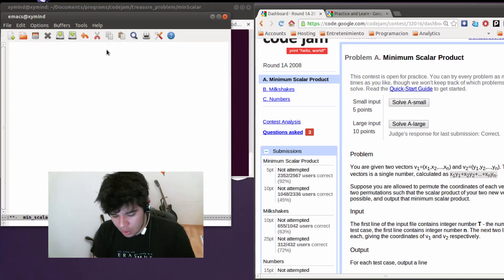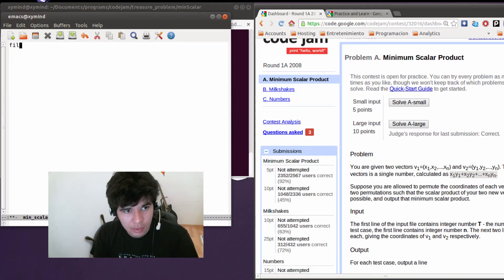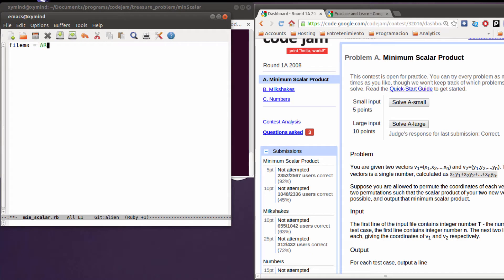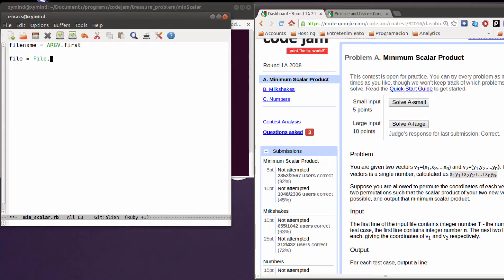So I'm going to demonstrate the code. I'm going to code it in the Ruby programming language. First I need to capture as an argument the file name. After that I'm going to create the file object — I'm going to open this file, open file name.